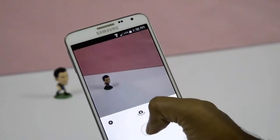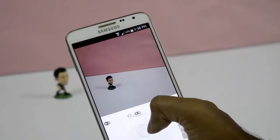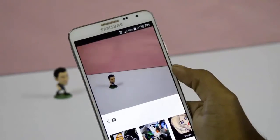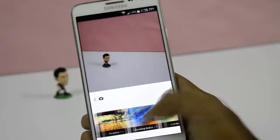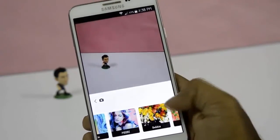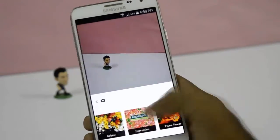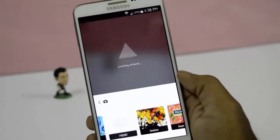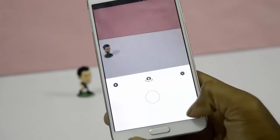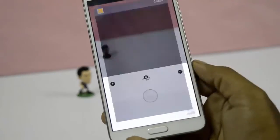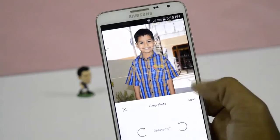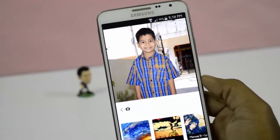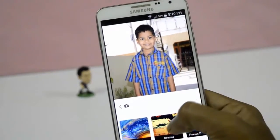Now you can take a picture and add any effect that you want. I would like to choose this effect — you can also edit your own photo. Simply click on this and choose a photo, select next, and select the effect which you want to give.